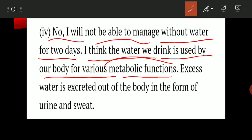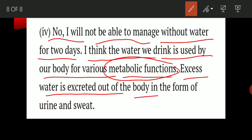These functions are completed with the help of water. Whatever water is required is used for the various metabolic functions of our body, and the excess water is excreted out of the body in the form of urine and sweat.